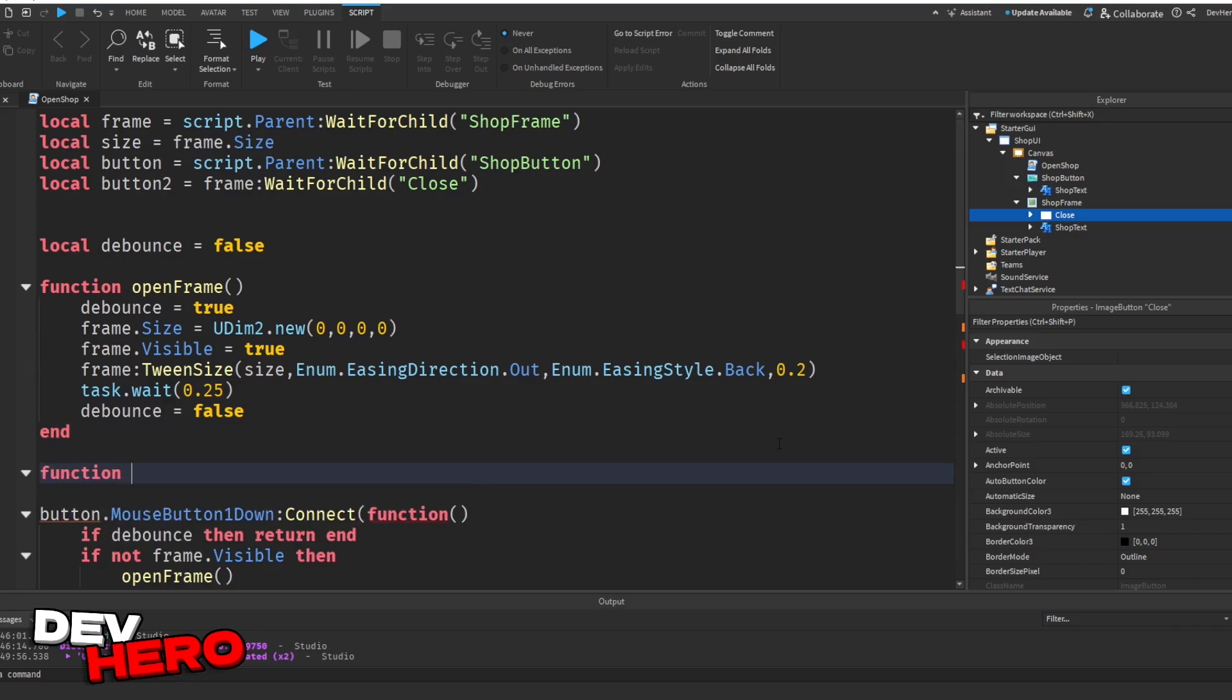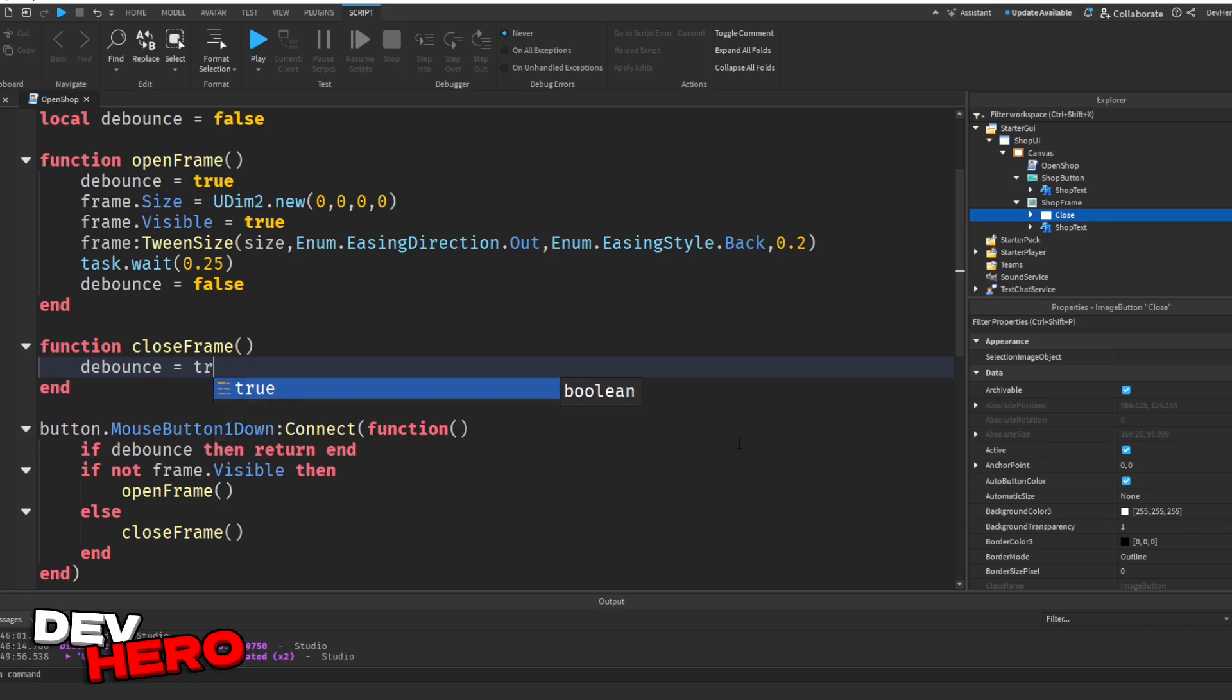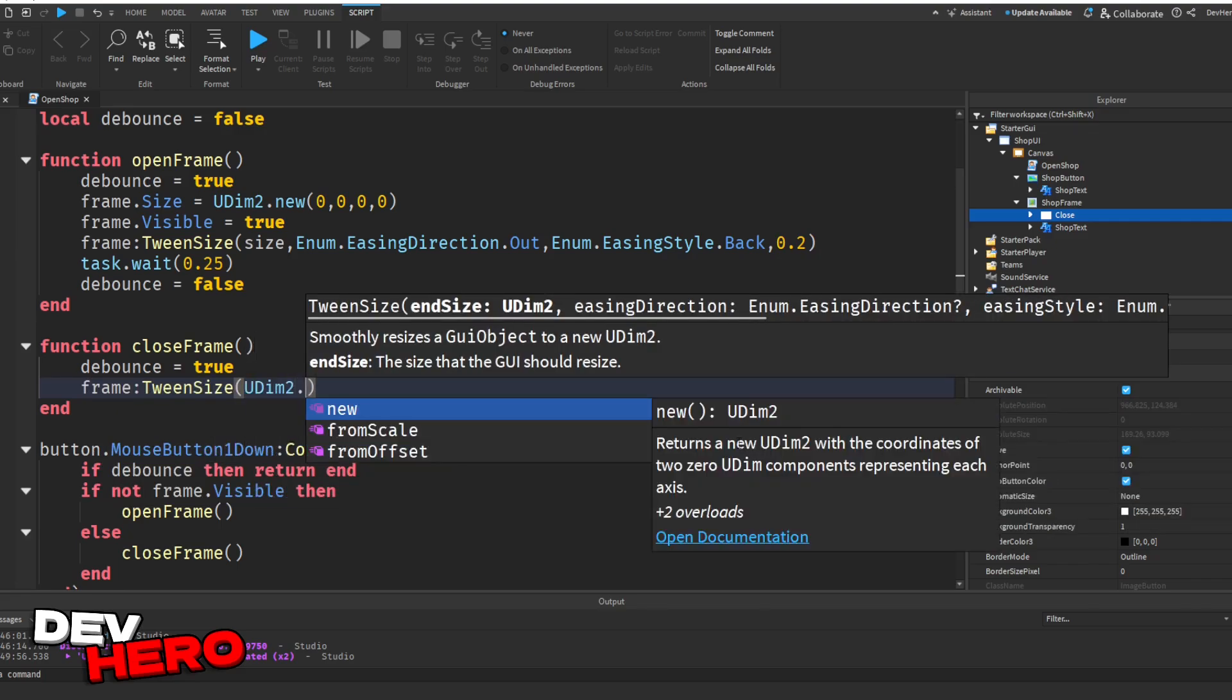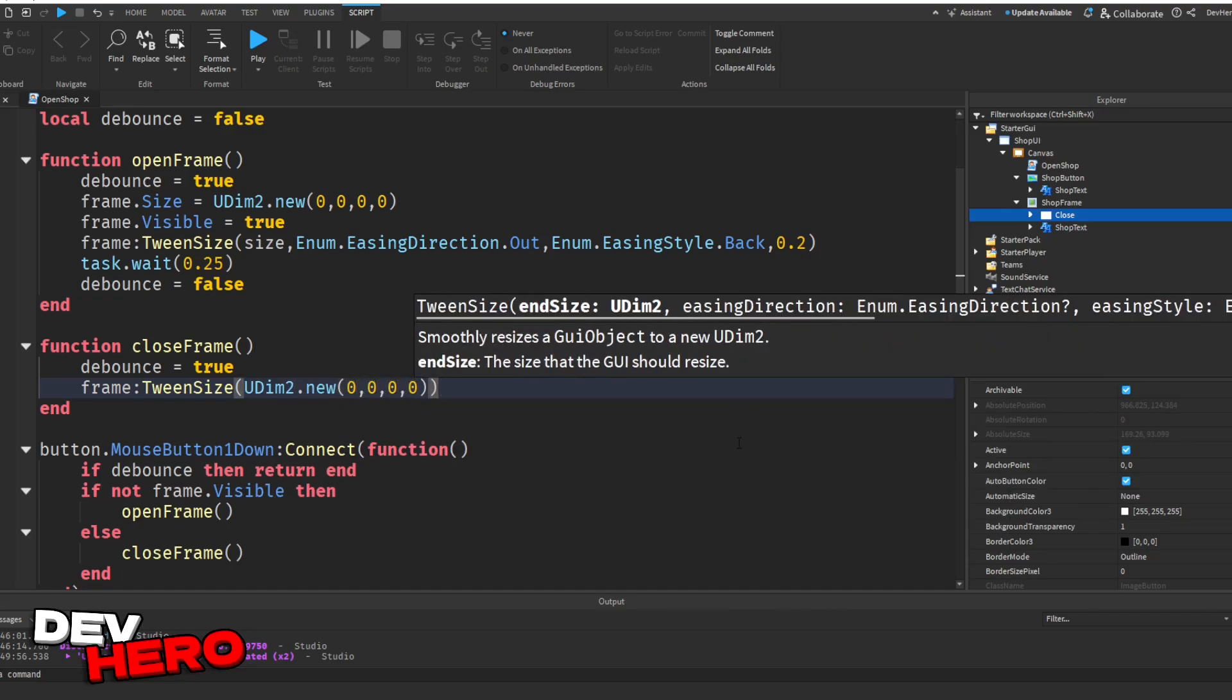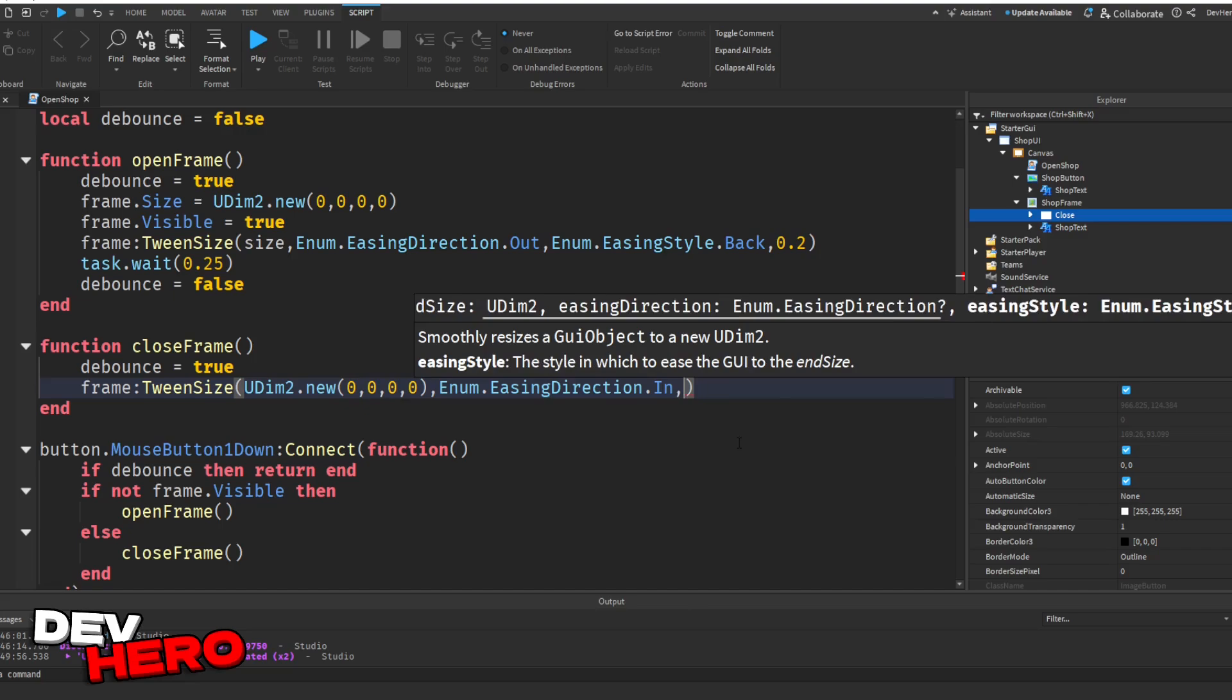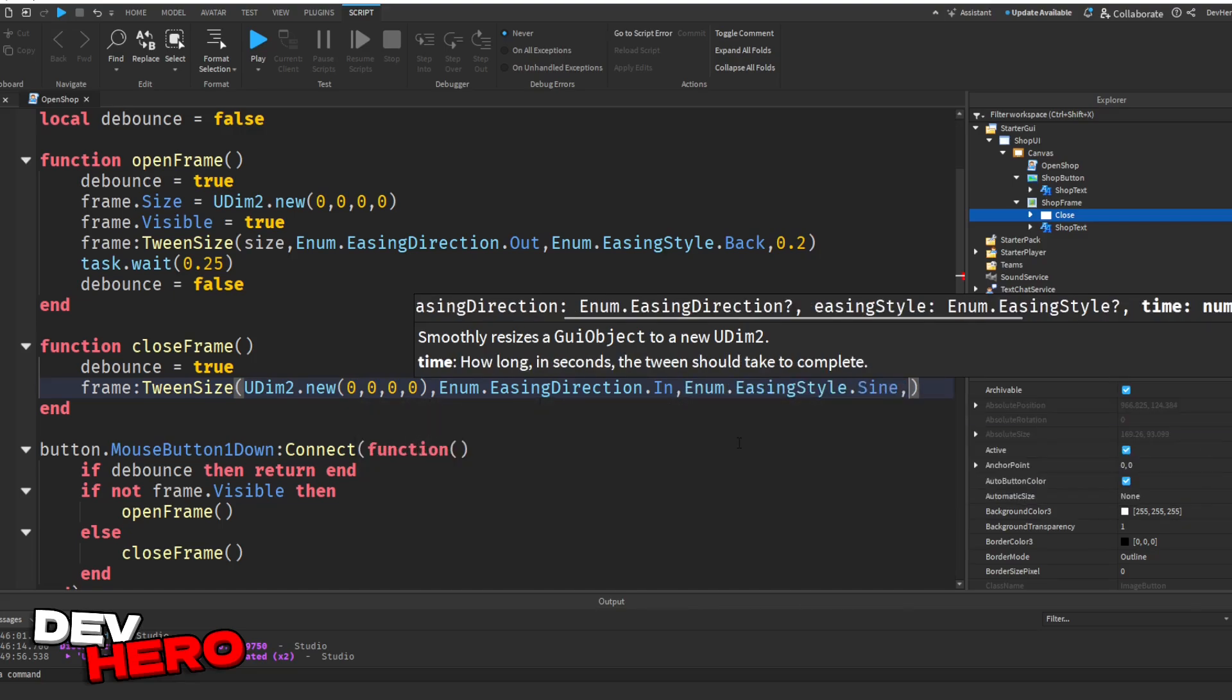All right. Next, we can just add the last function and that is our close frame function. So function close frame, open and close parentheses. Next, what we're going to do is we are going to say debounce equals to true. Again, this just stops them from spamming. Then we can say frame colon tween size, parentheses, udm2.new 0, 0, 0, 0. Okay. And then we can say enum.easingdirection.in. And I'll explain this in just a second. Comma enum.easingstyle.sine, 0.2.